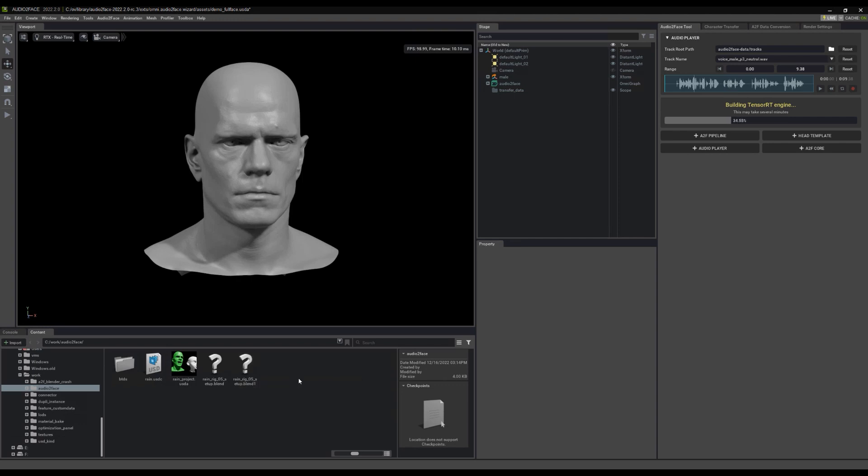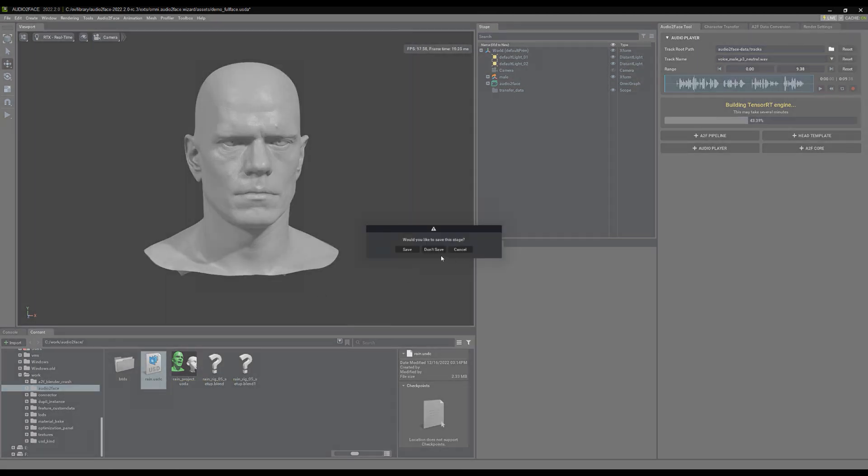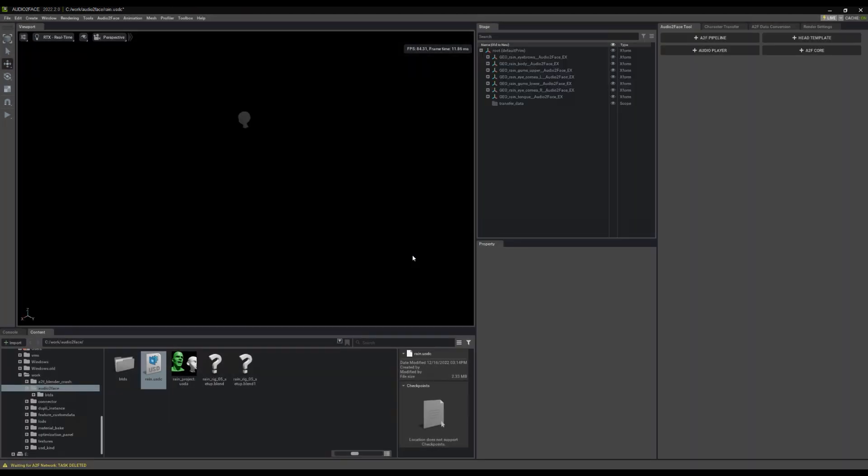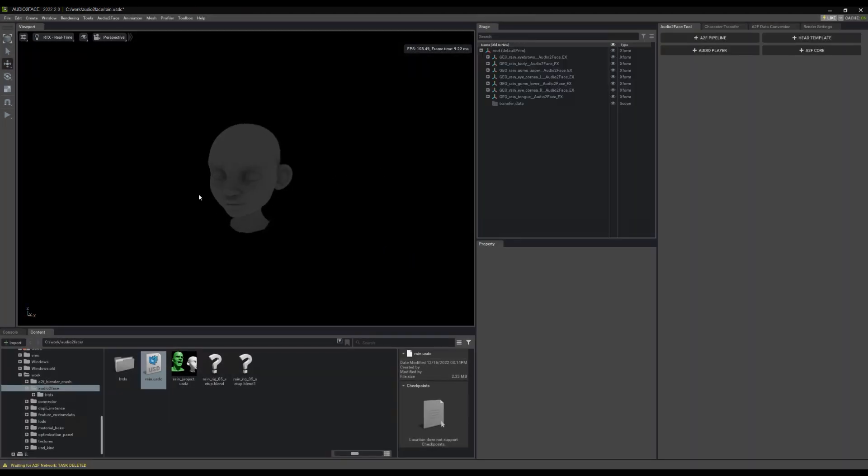All right, here we are in the Audio to Face application. We have our default scene. Let's first look at the rain.usdc file. So that was the name of the file that I picked. And as you can see, all of our meshes are here.